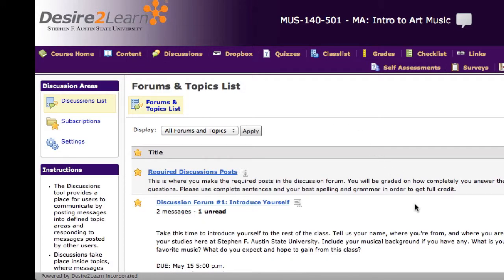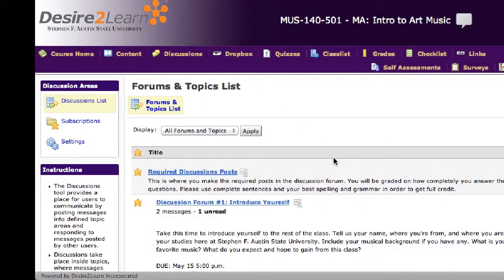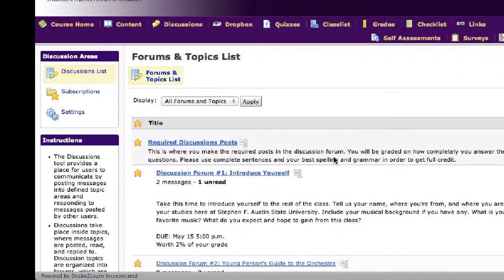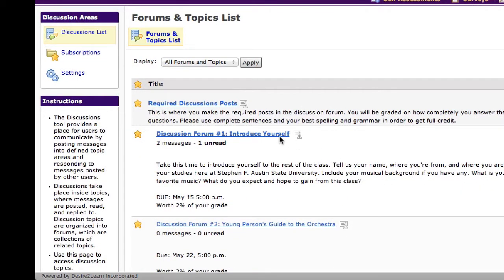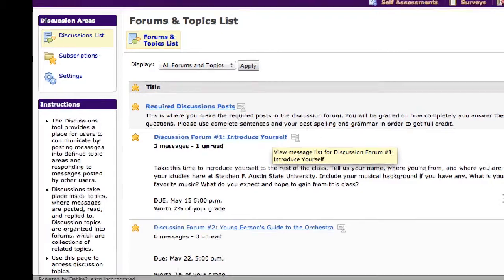You're also required to post messages periodically in the discussions area. You can find the due dates and times within those threads. You can do the first one where you have the opportunity to introduce yourself to me and to other students taking the class. There will be five required discussion posts this semester.